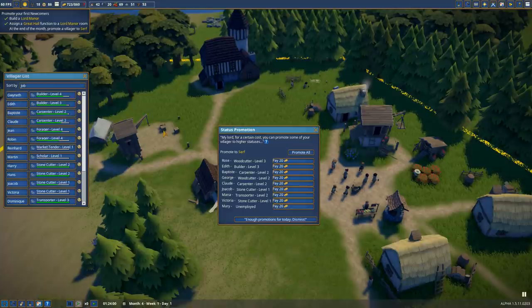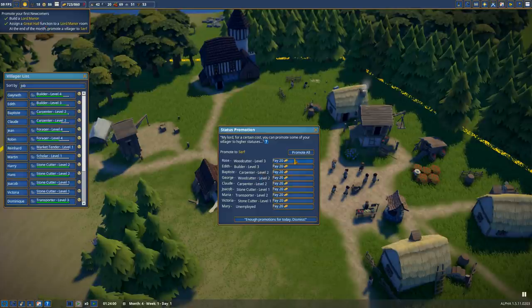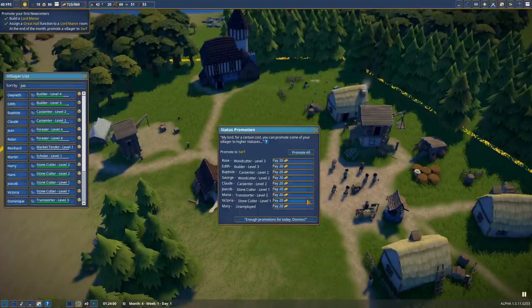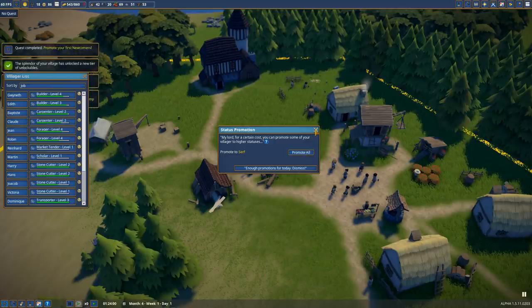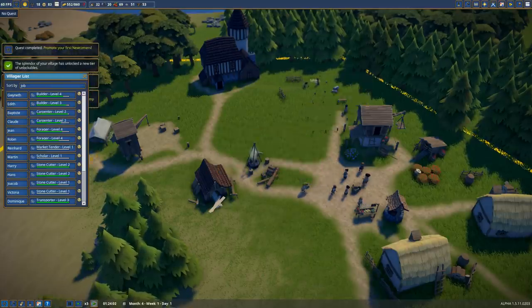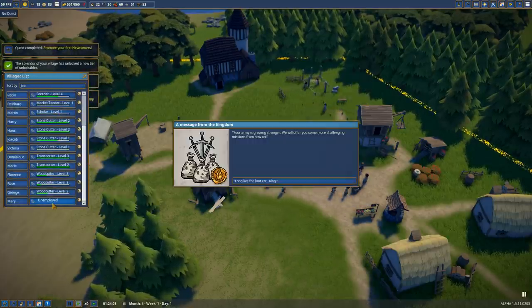Any second now we're reaching the end of a month, as you can see down here, and that means we get to promote some of our citizens. It's only done at the end of the month. It costs extra money to have your newcomers promoted up to serf. Also, as you promote them, they'll demand more amenities and resources. That said, I think I can afford to pay for all of them. We're going to do this. Boom, enough promotions for today. You're all dismissed.